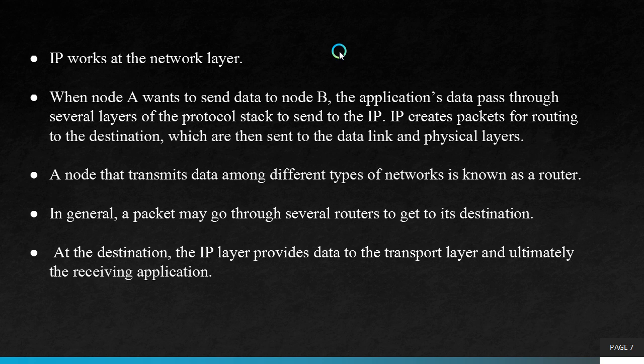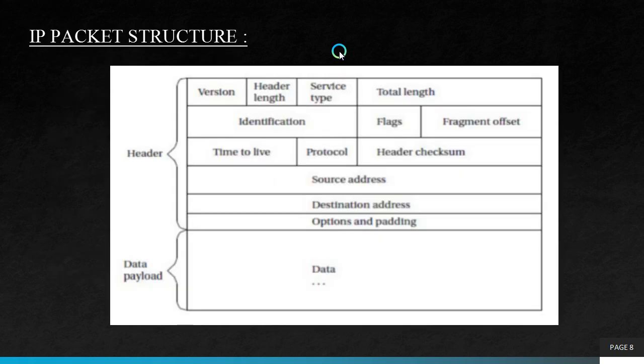In general, a packet may go through several routers to get to its destination. At the destination, the IP layer provides data to the transport layer and ultimately the receiving application. This is the IP packet structure. The IP packet structure is divided into two parts: header and data payload. Header is again divided as version, header length, service type, etc.